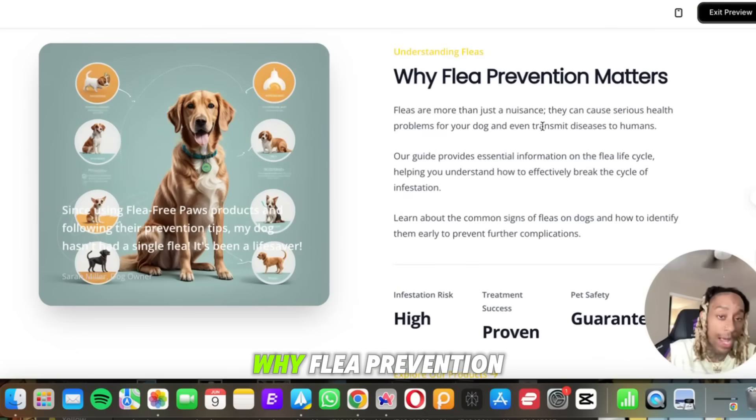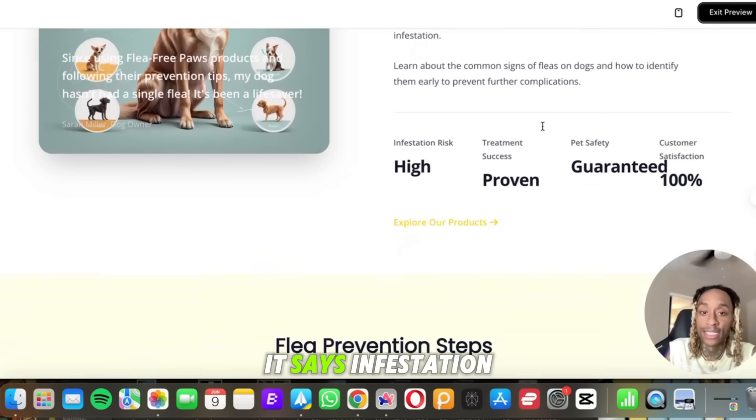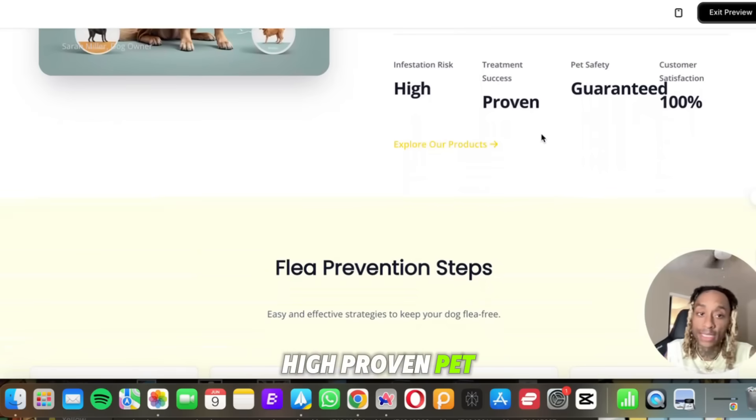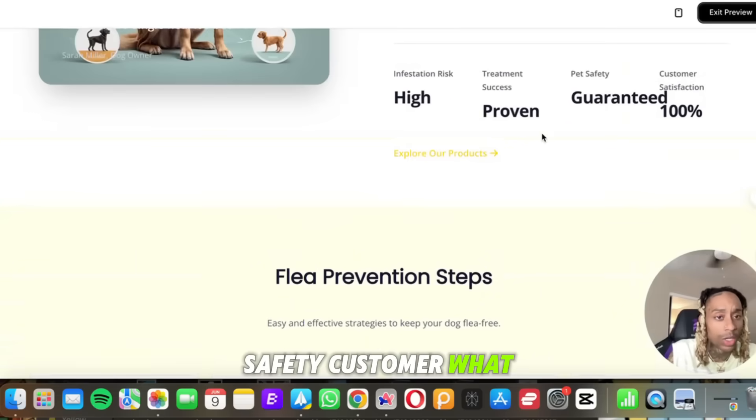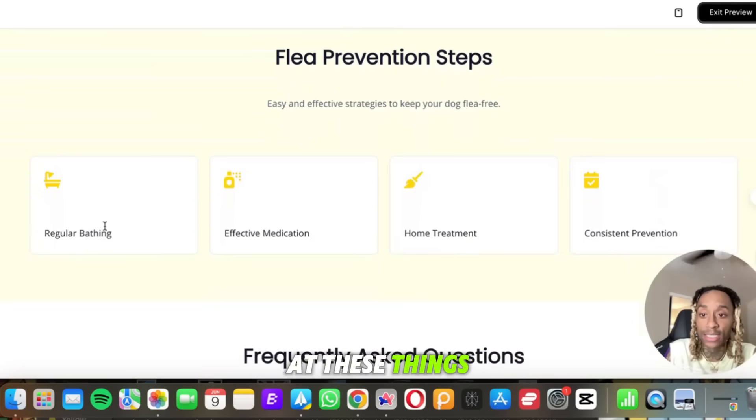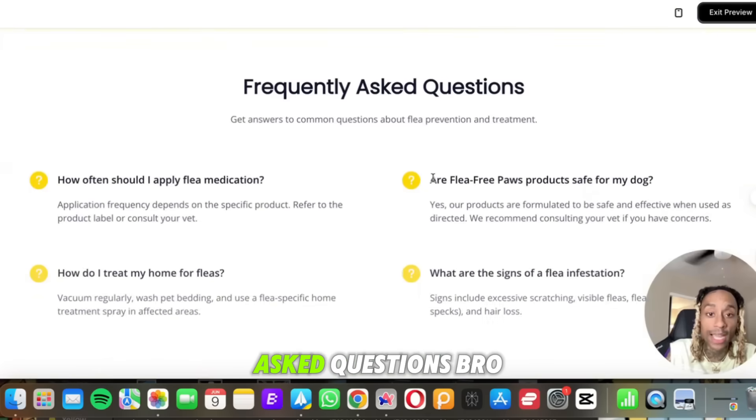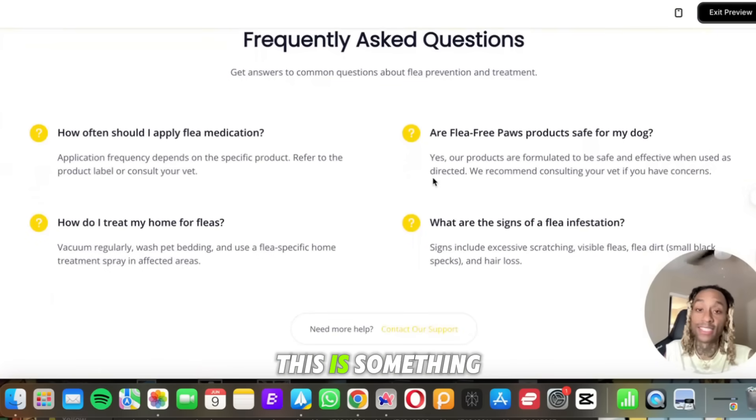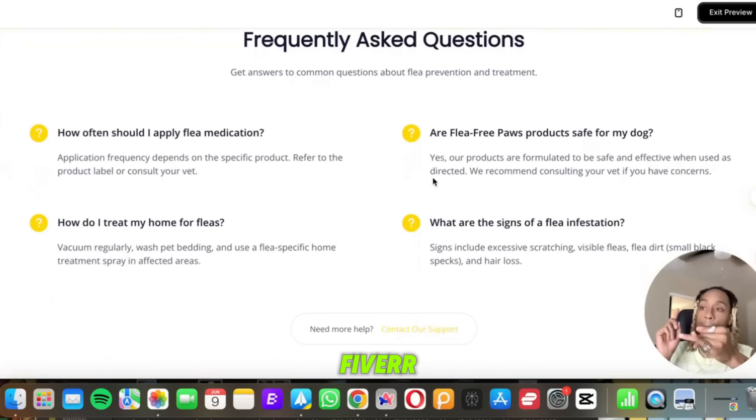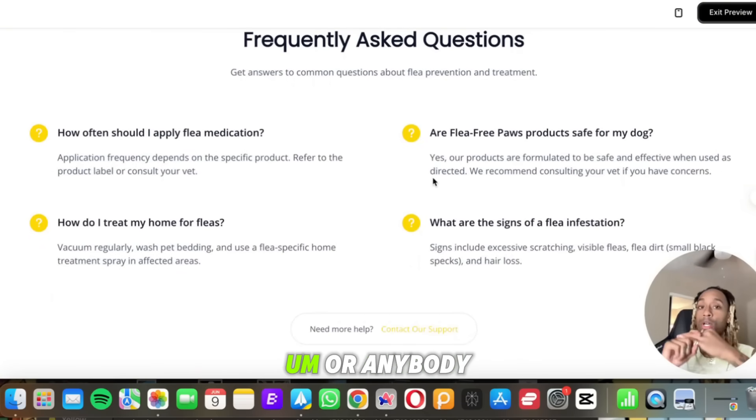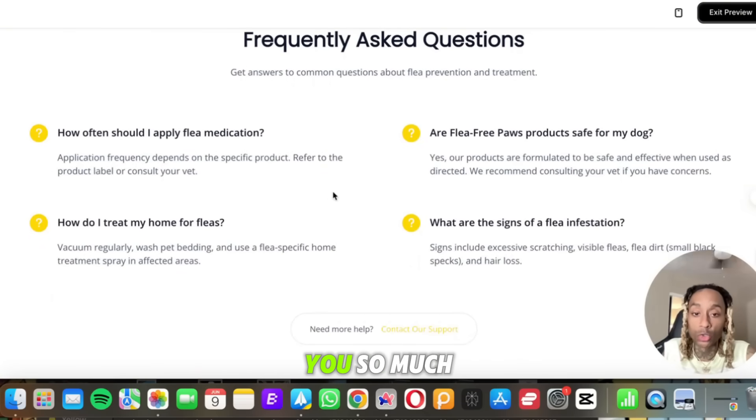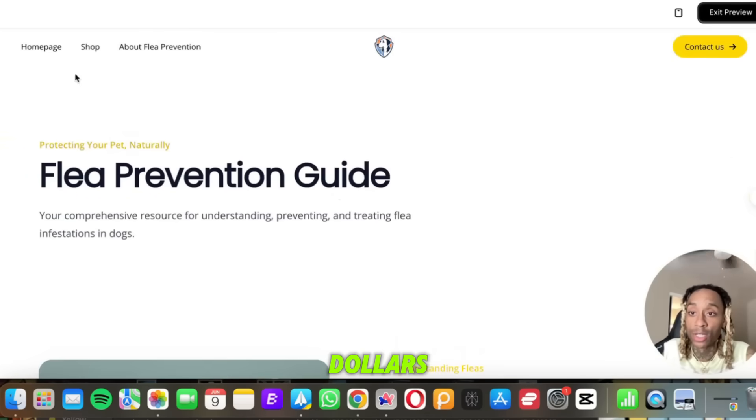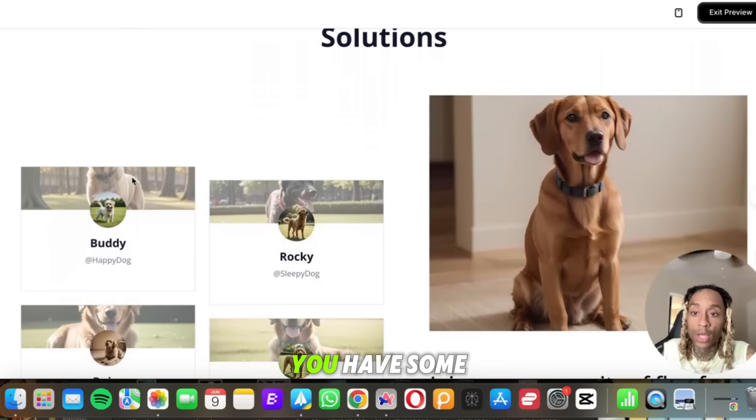Look at this. So it tells you some of the benefits of using the product. Why flea prevention matters. It says infestation risk high, proven pet safety, customer satisfaction. Look at these things. These steps. Frequently asked questions, bro. This is something that if you were to pay Fiverr, Upwork, or anybody else, it's going to cost you so much money, bro. Hundreds or if not thousands of dollars.